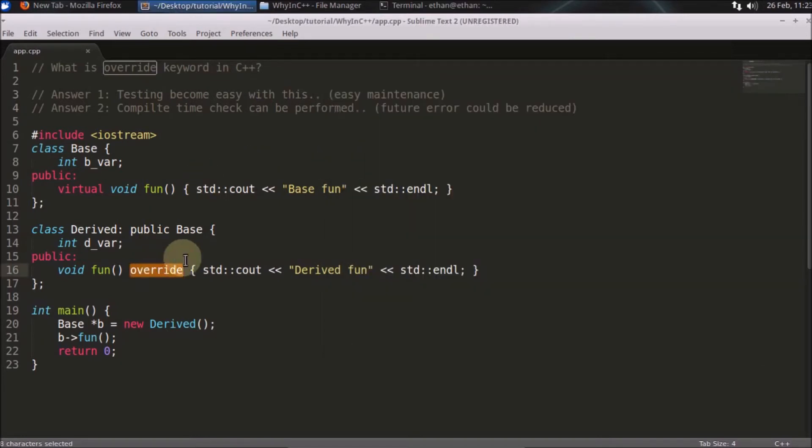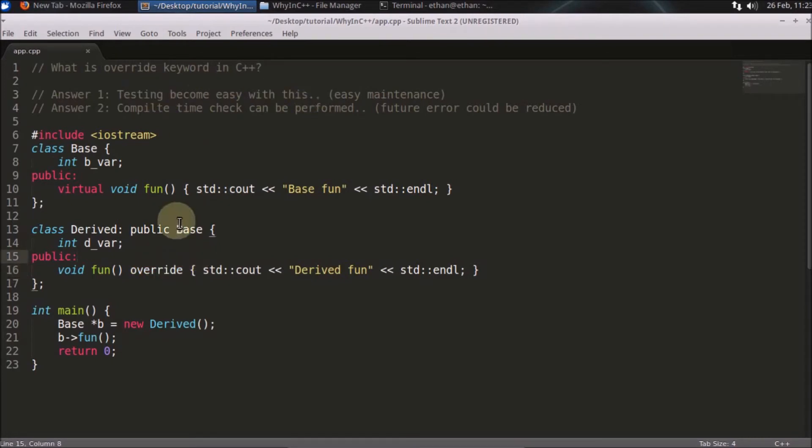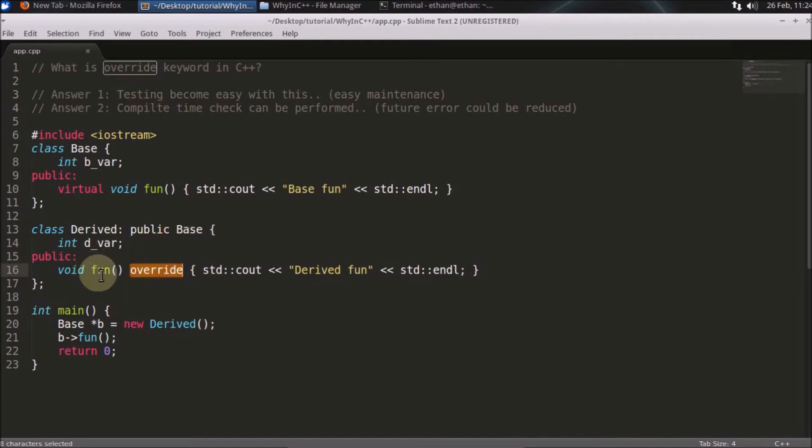The reason is: testing becomes easy with this. How? Let's say someone is testing your code and sees this override keyword - they will directly get the idea that you are overriding this function. So testing becomes easy.